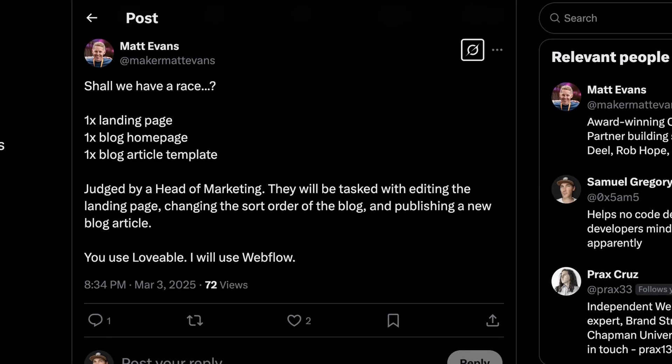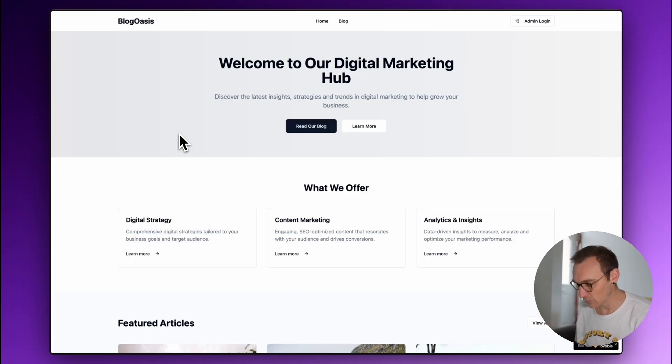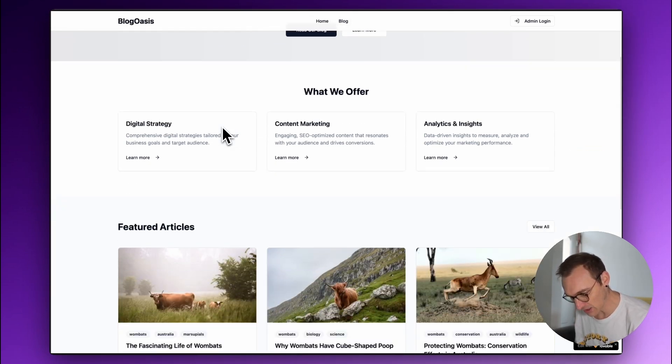I subsequently got into a conversation with Matt Evans, who challenged me to build a content-editable system in Lovable — basically replicating Webflow's basic functionality: creating, editing, deleting, and publishing posts. I wasn't up for a race necessarily, because my biggest criticism is that this stuff just does take time. But I did know I could probably create a basic CMS using Lovable.